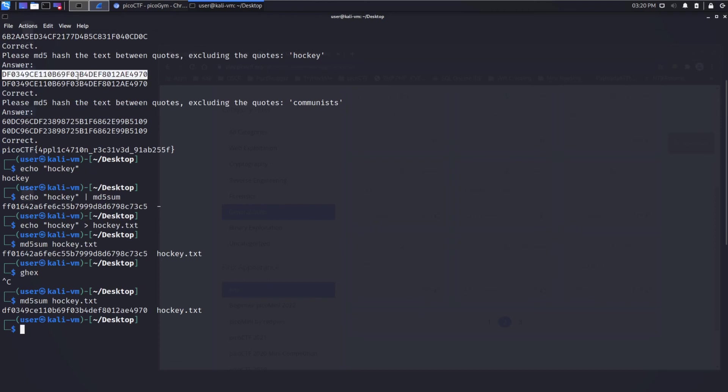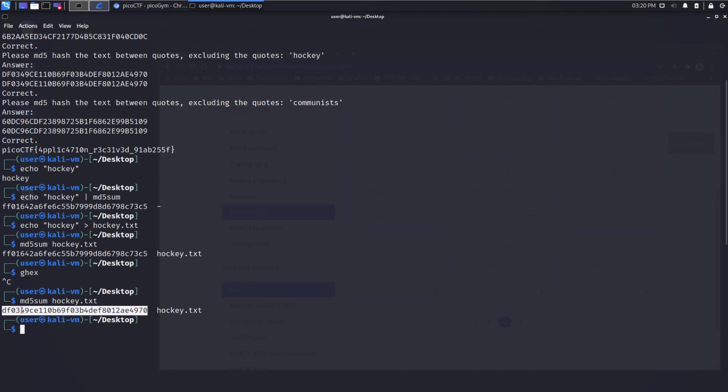Remember, capitalization doesn't matter in this case. This is all hexadecimal and uppercase d is the same as lowercase d. So you can see these are exactly the same.